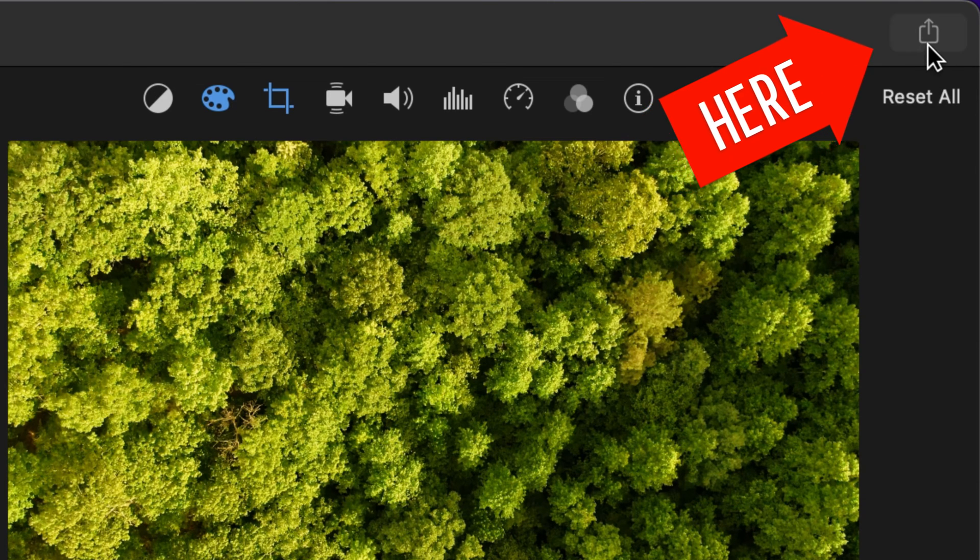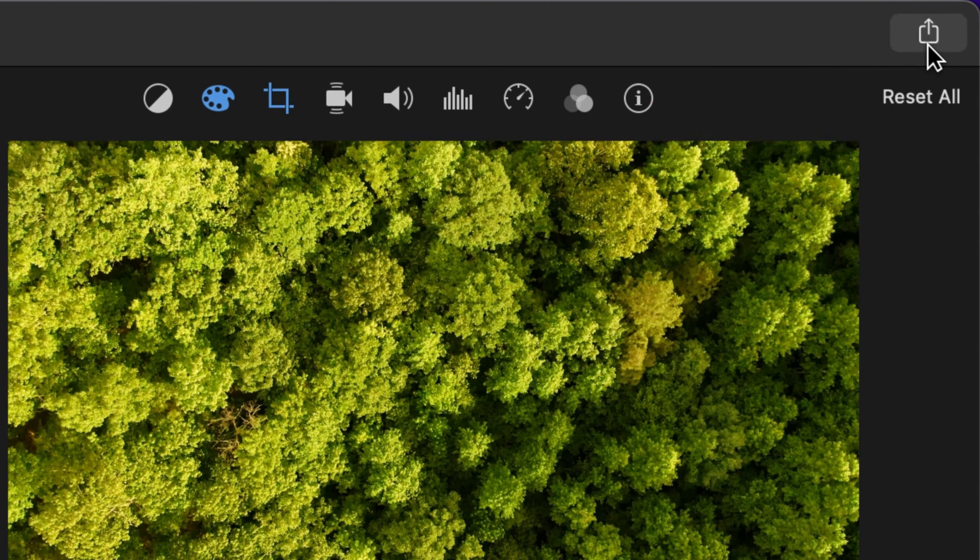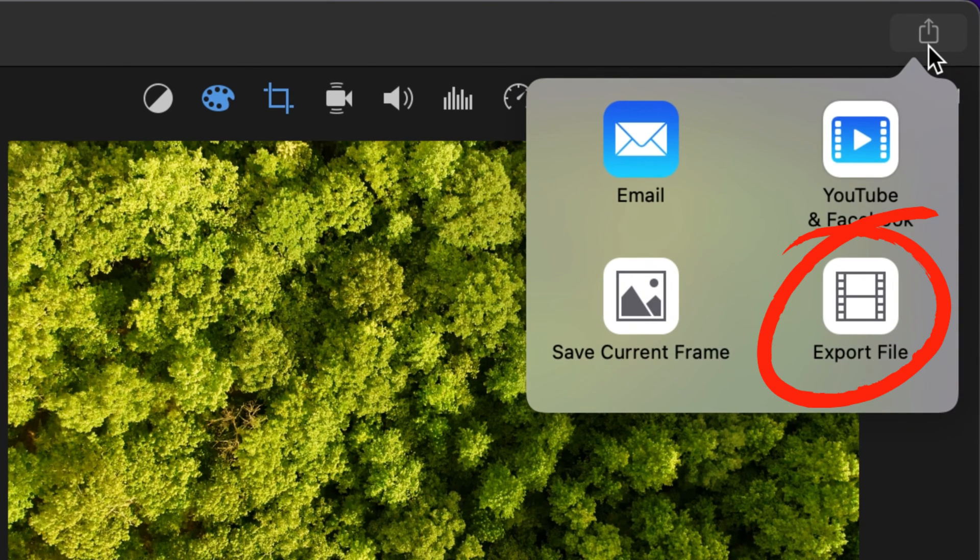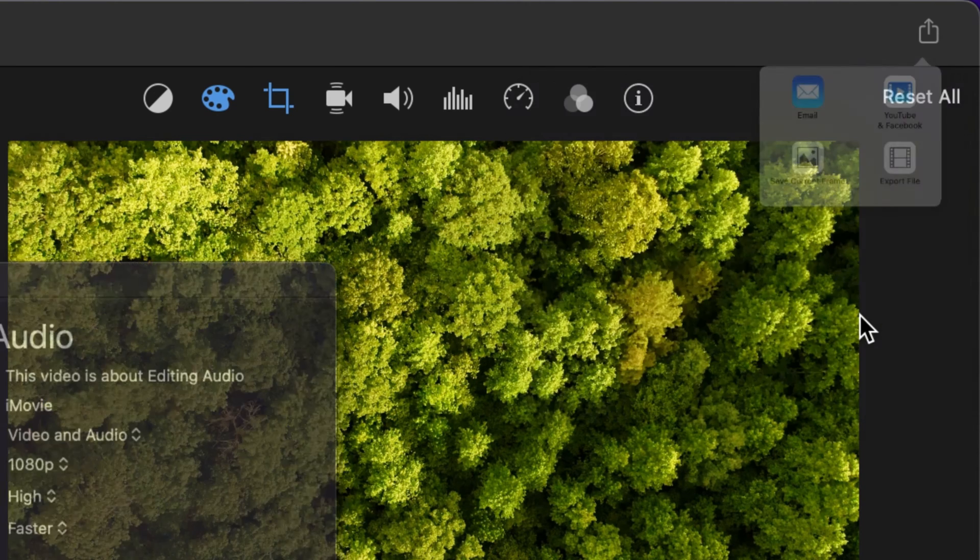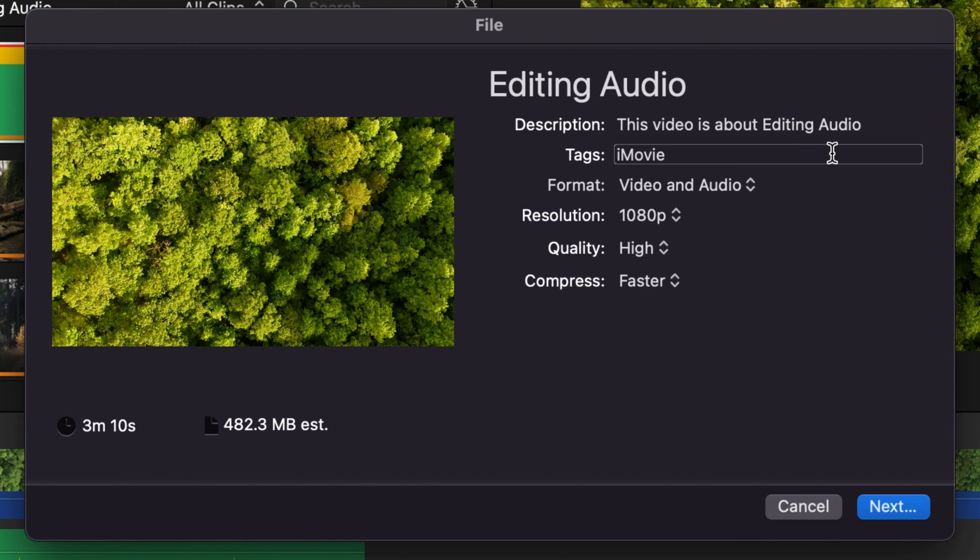which is right up in this top right hand corner. You click the export button and then you're actually going to click export file just like you would if you were exporting your video project.